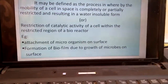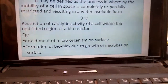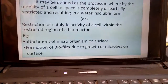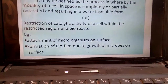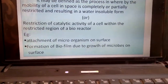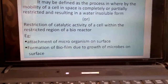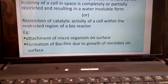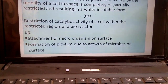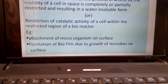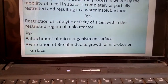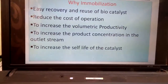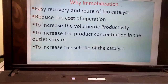An example of a naturally immobilized cell: during the decay of animals and plants, microorganisms are released and are absorbed by soil materials — this is a good example of natural immobilization. Also, nitrifying bacteria are a good example of natural immobilization.